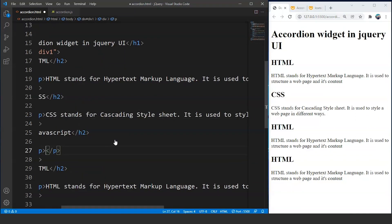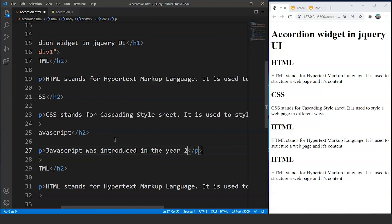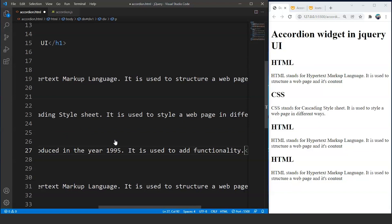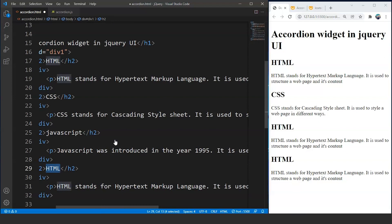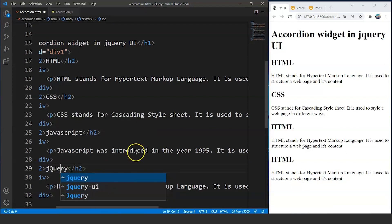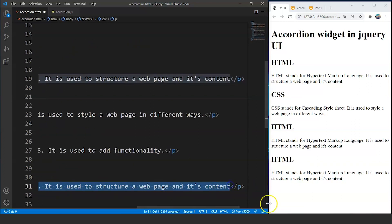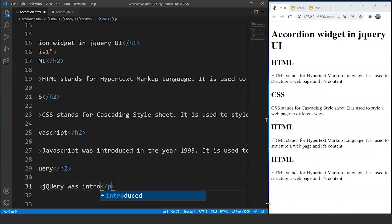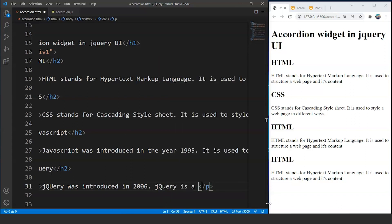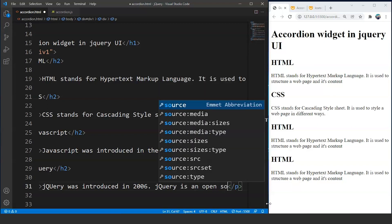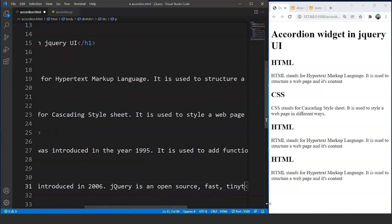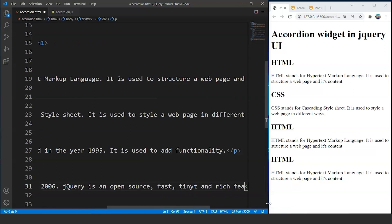Similarly, for JavaScript we write: 'JavaScript was introduced in the year 1995 and it is used to add functionality.' For jQuery we write: 'jQuery was introduced in 2006 and jQuery is an open source, fast, tiny, and feature-rich library.'